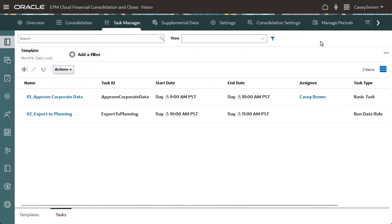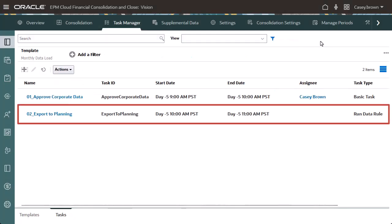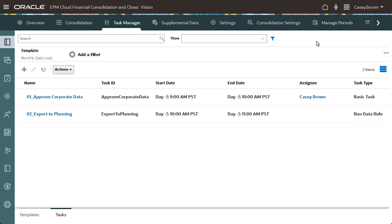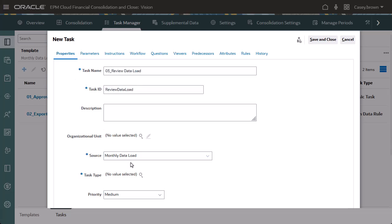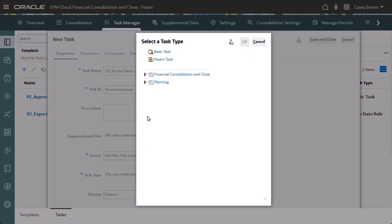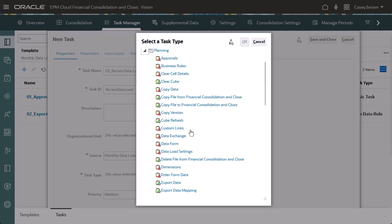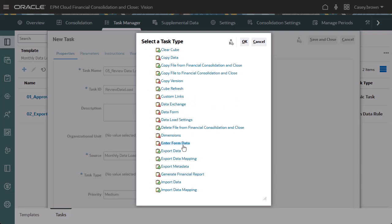The task for the Run Data Rule Integration Type has been added to the template. Now I'll add an end user task that uses one of the planning integration types to verify the data load into planning. I want this task to open the planning data form needed to perform the task.